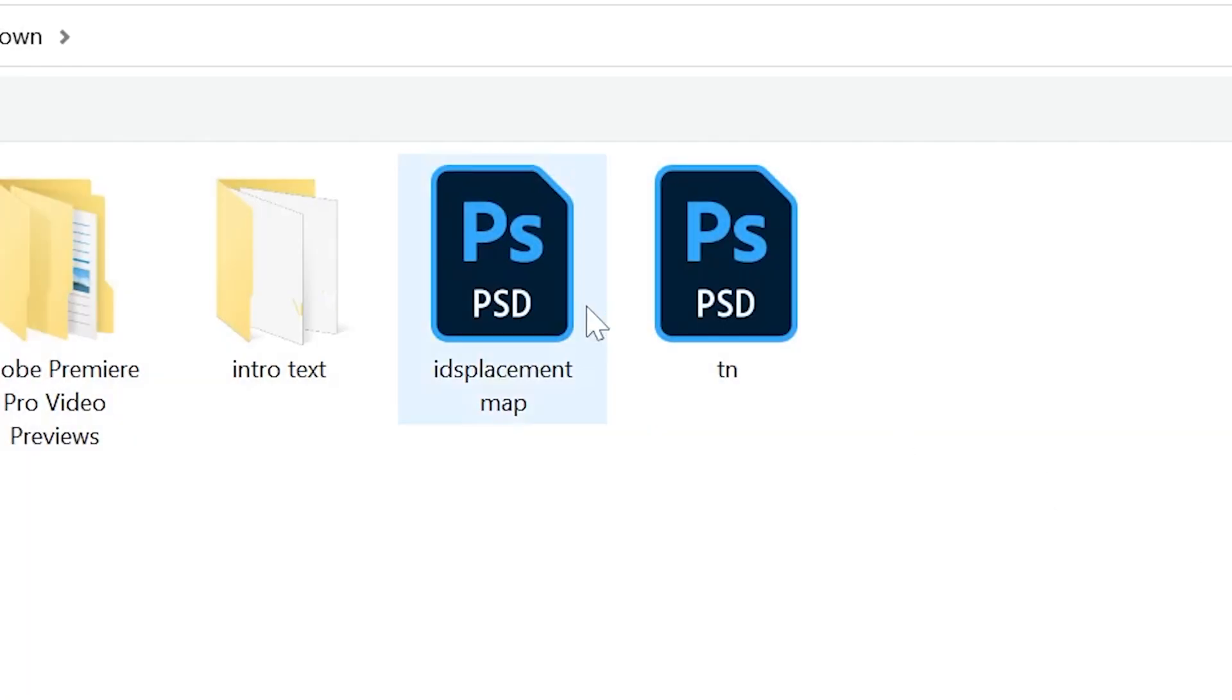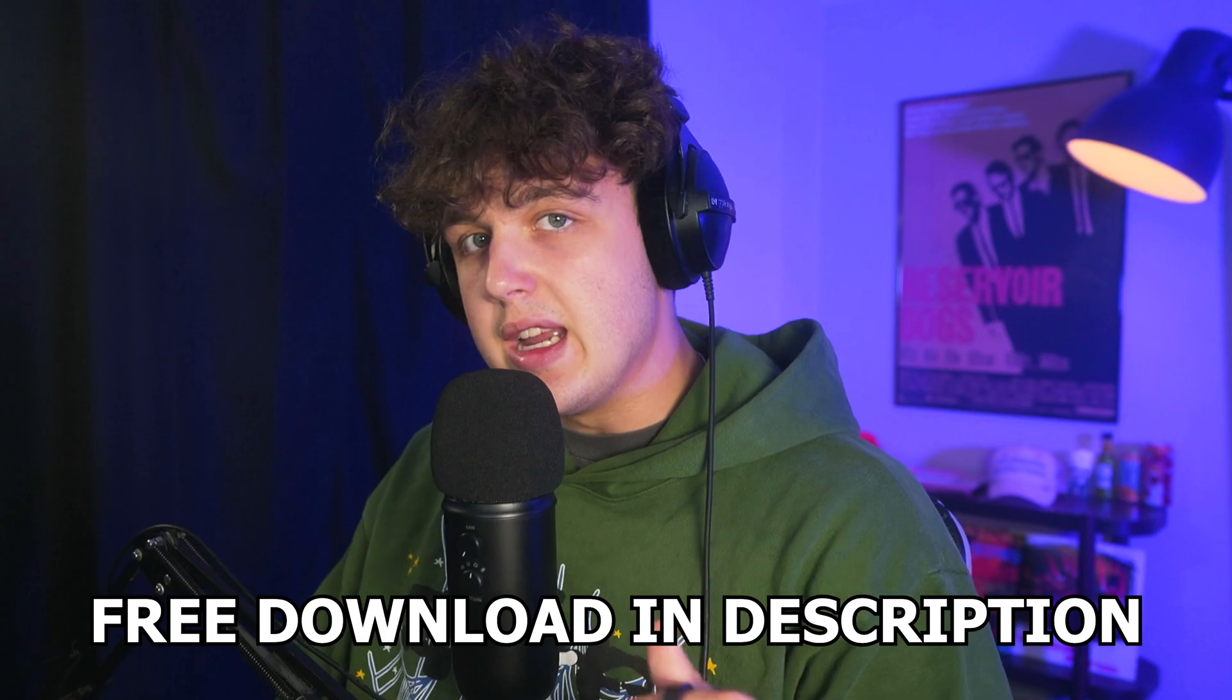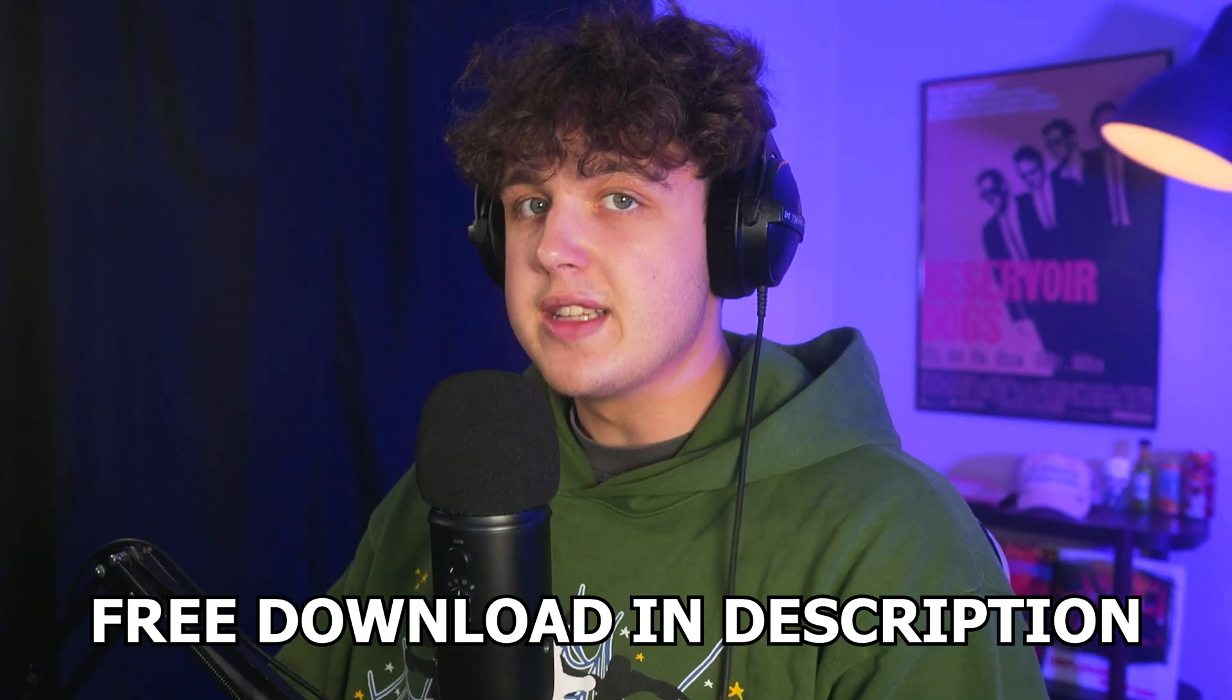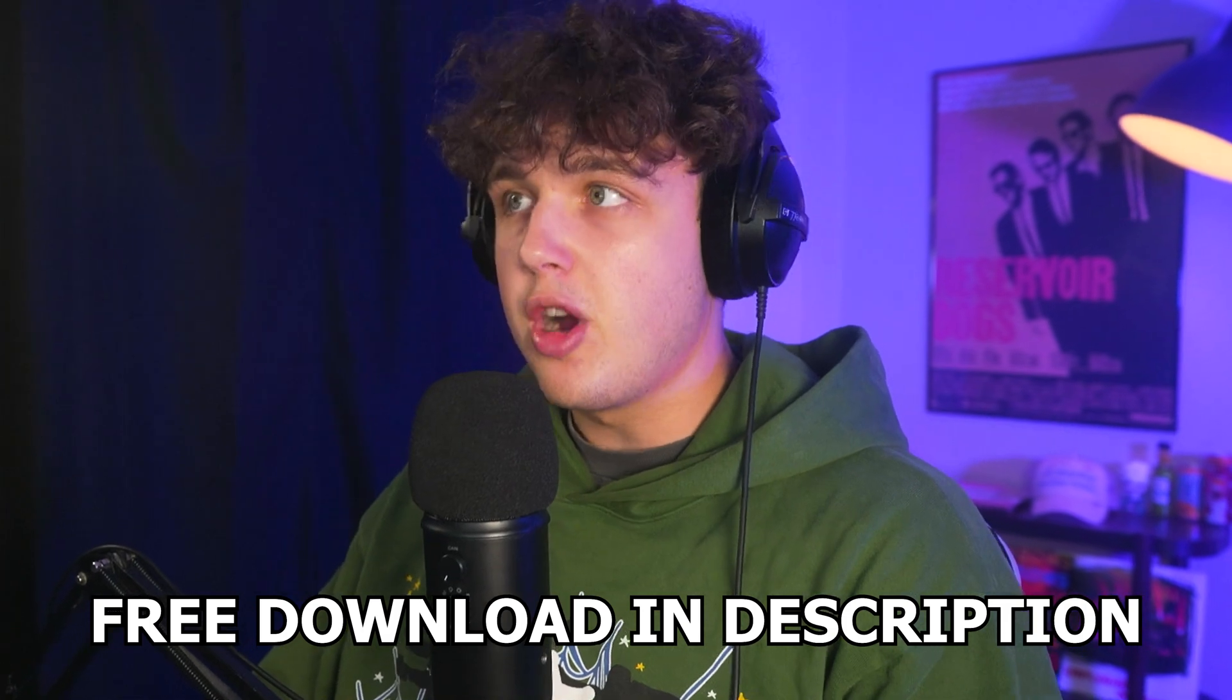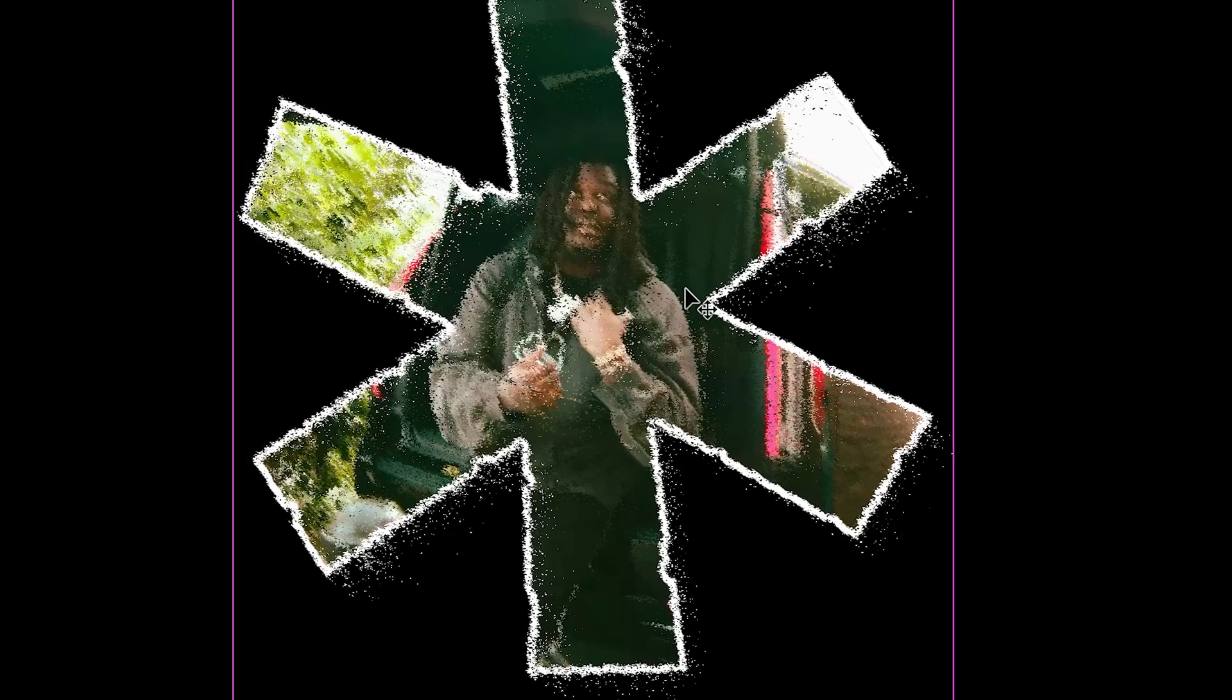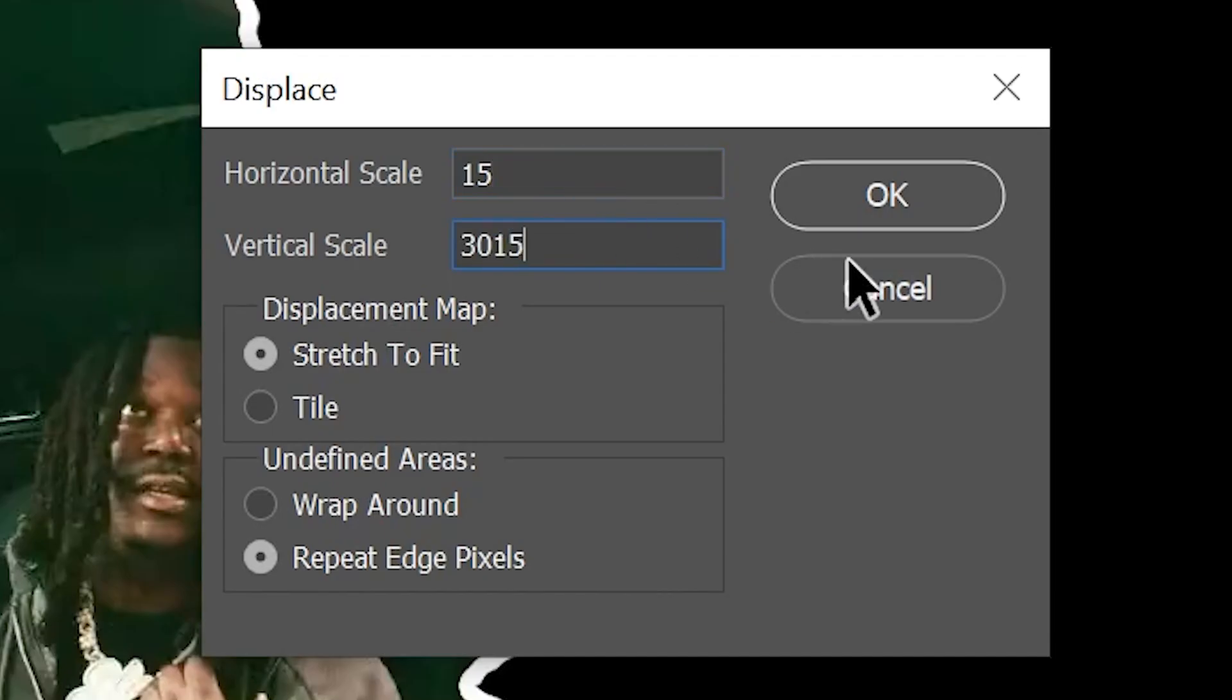We're going to be using a displacement map which I'll have linked in the description below for completely free that you guys can download to use on your projects. Once you put this bad boy on, it adds a lot of texture, but I think that was a little bit too much. So I did it one more time at 15 and 15 and we got a cool look just like this.